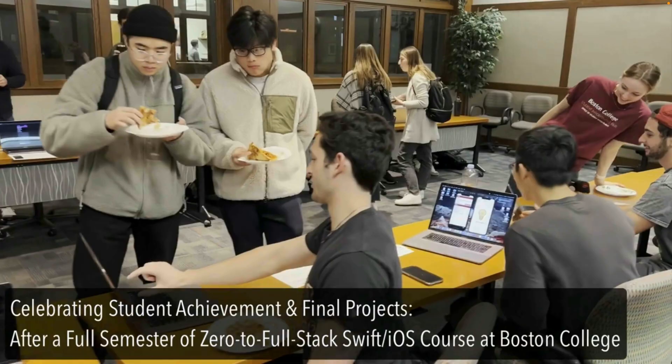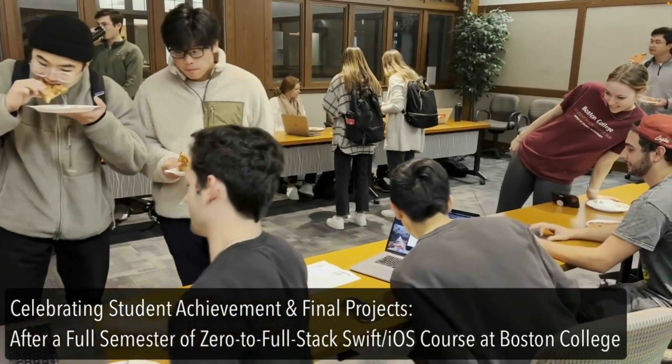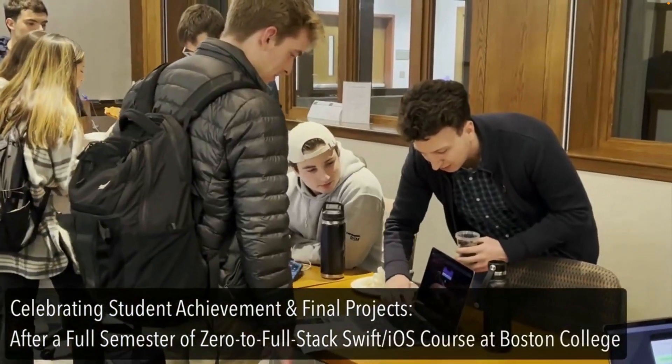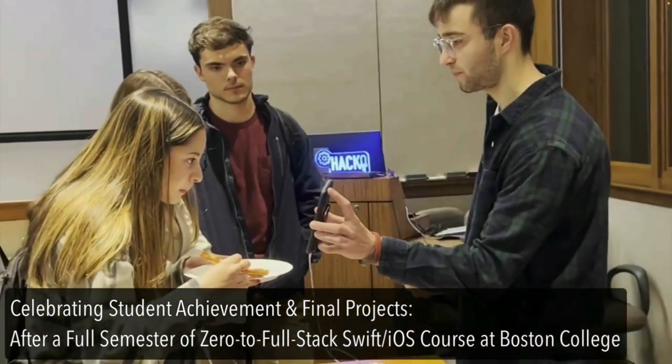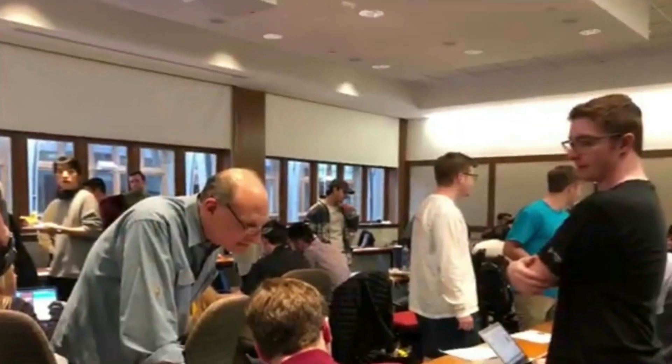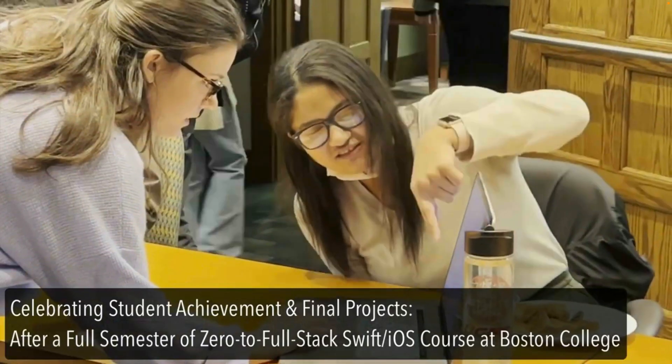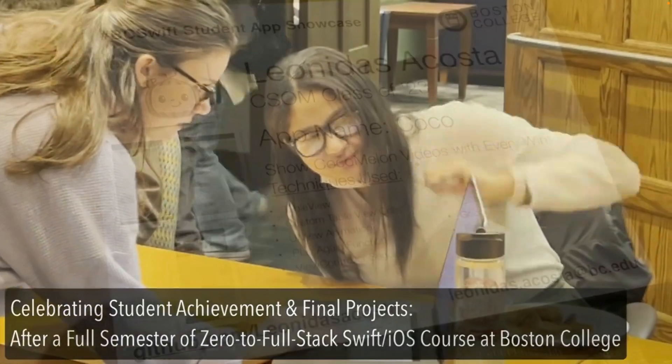Students complete the class by presenting their original apps in our student app showcase, a celebration event with family, friends, faculty, alumni, and employers shopping for talent.